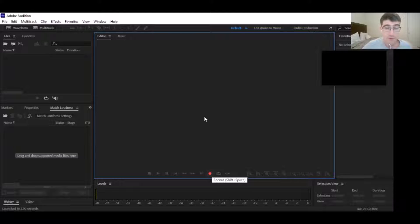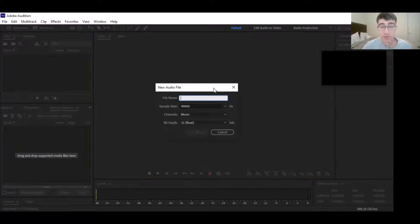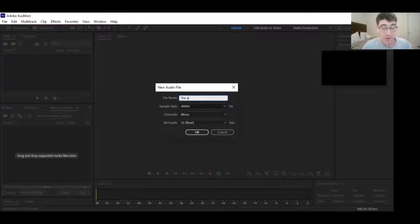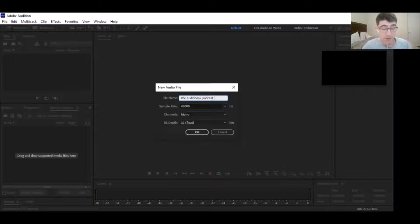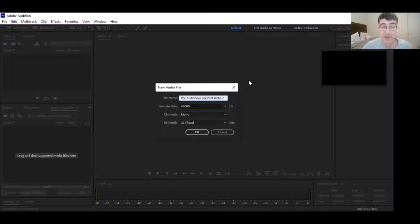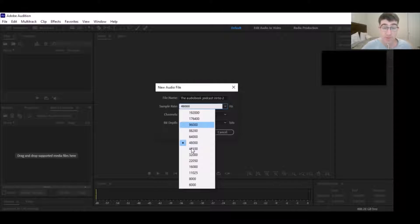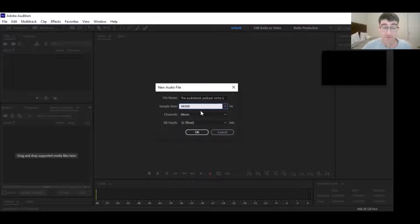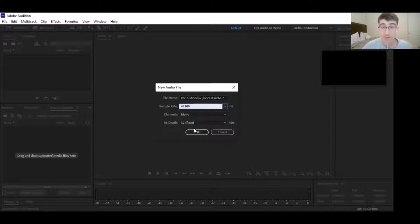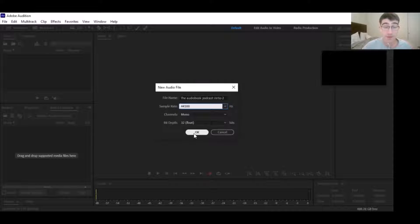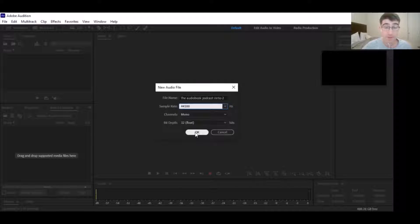We're going to hit record. We're going to do the audiobook podcast intro dash two - you can name it whatever you want. Just keep it at 44,100 hertz, keep it mono, bit rate of 32-bit float, and then click OK. We are going to be rolling.